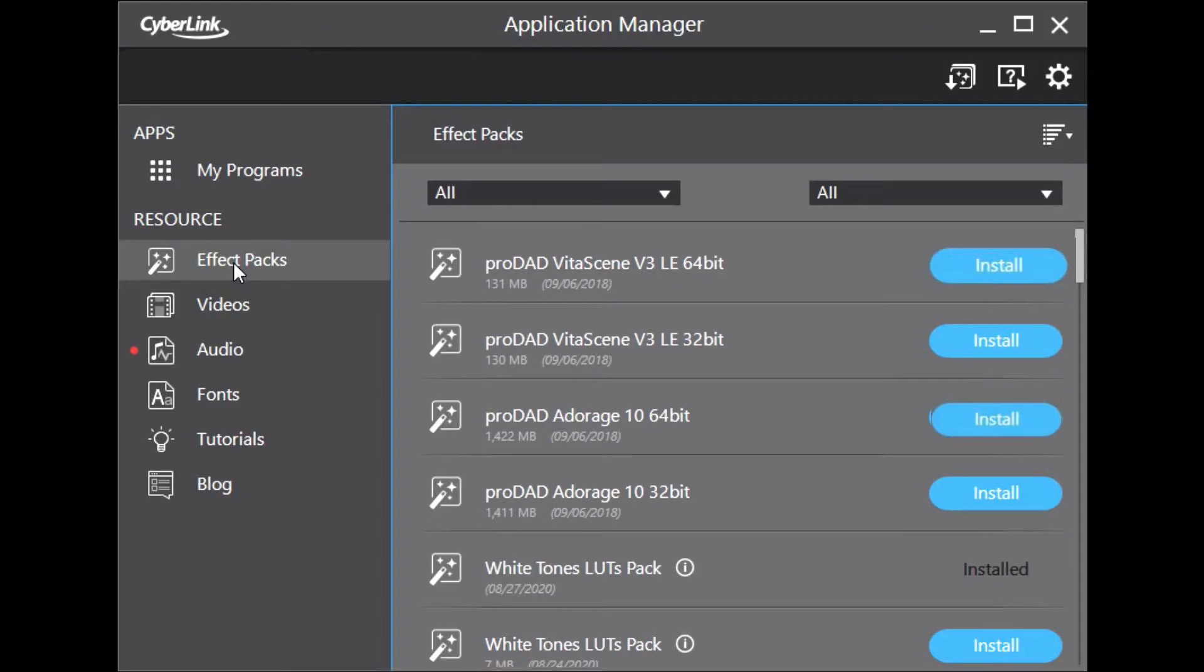So the plugin can be installed via the CyberLink Application Manager. If you have not already installed it, then download and install. Then click on Effects Pack. The ProDead plugins should be listed in the first place.